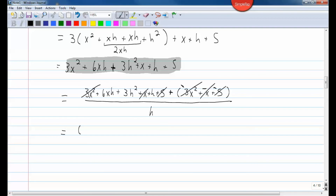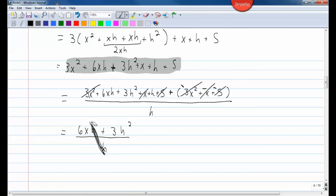That leaves me with 6xh plus 3h squared plus h in the numerator, all over h. Don't try to cancel the h out without factoring first — you have to have a product in the numerator. All three terms have an h to some power, so we can factor an h out.